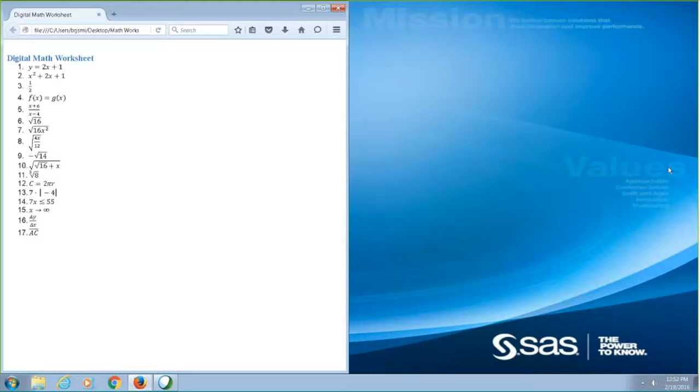X squared plus 2X plus 1. I can press enter when the equation has focus to open the math equation viewer.